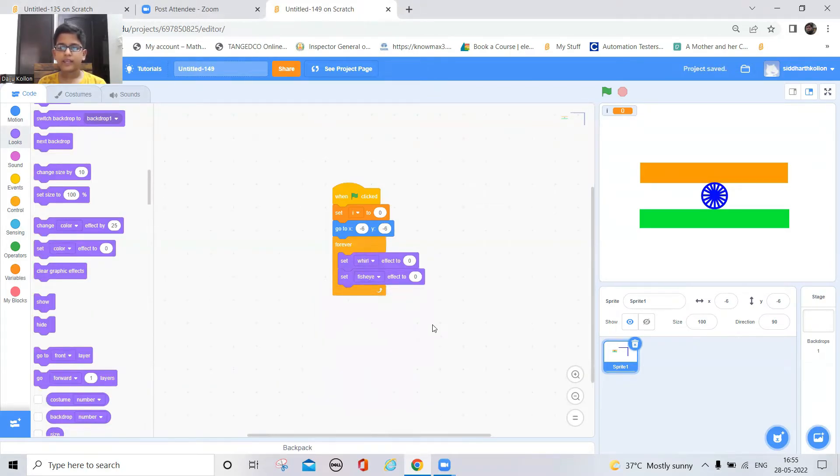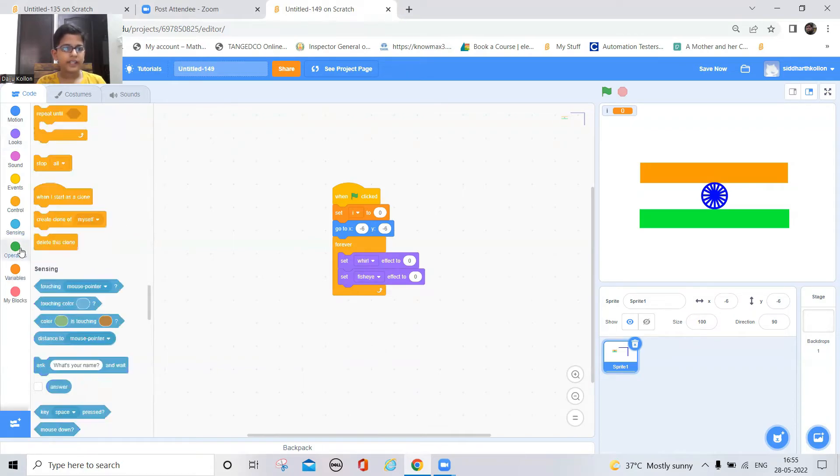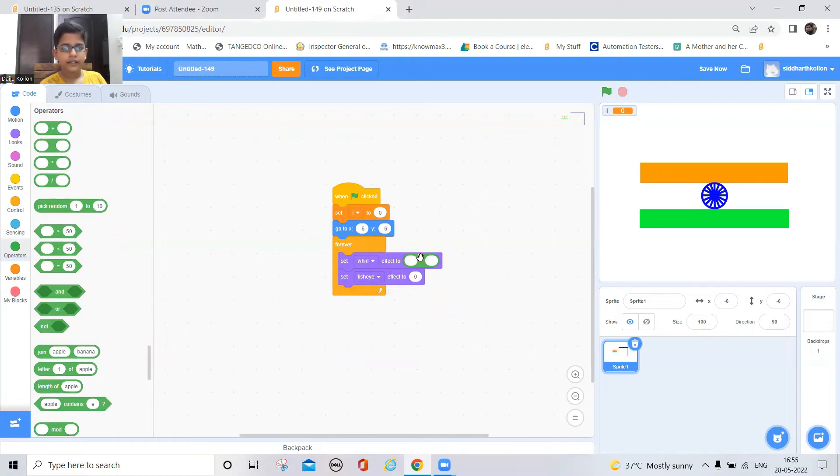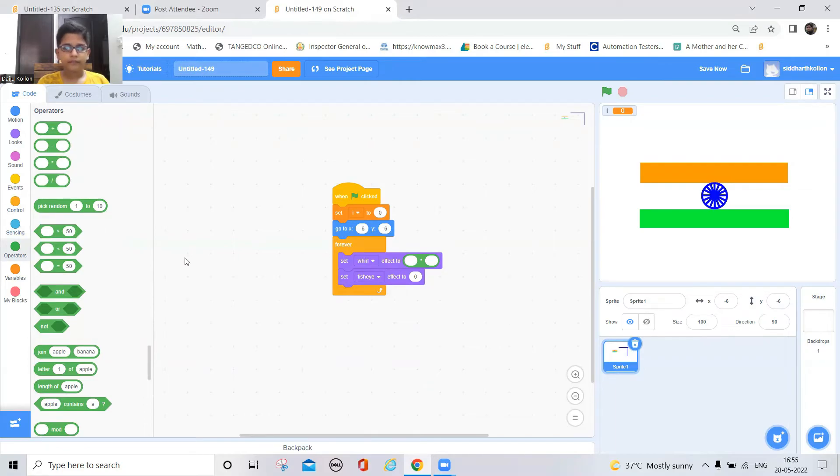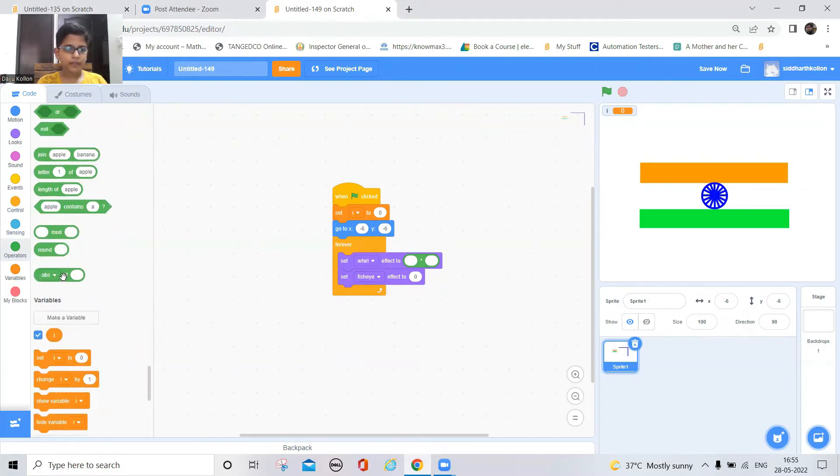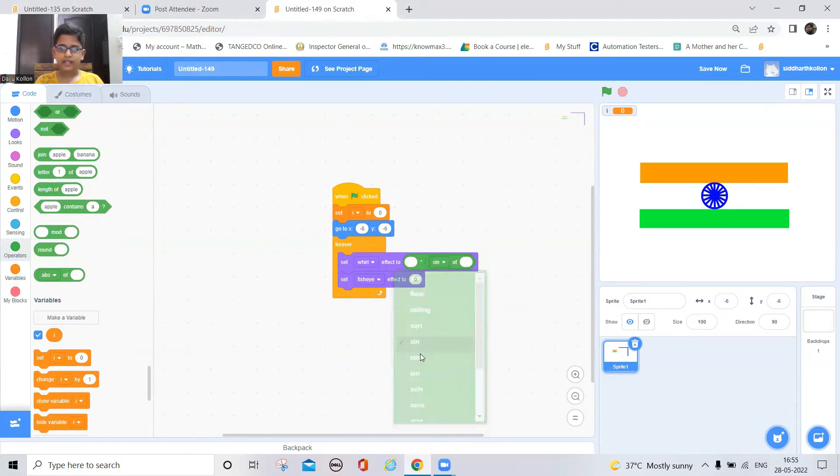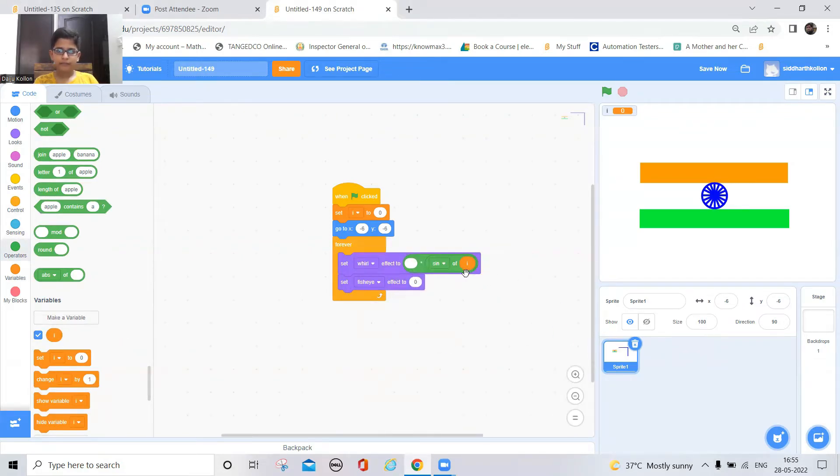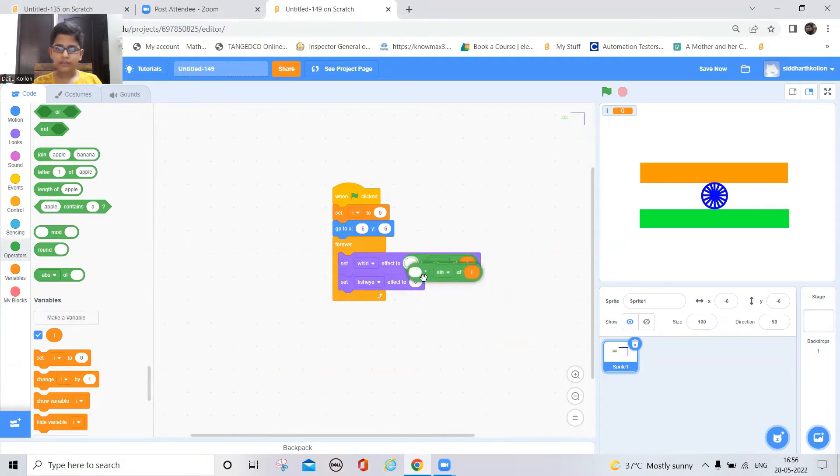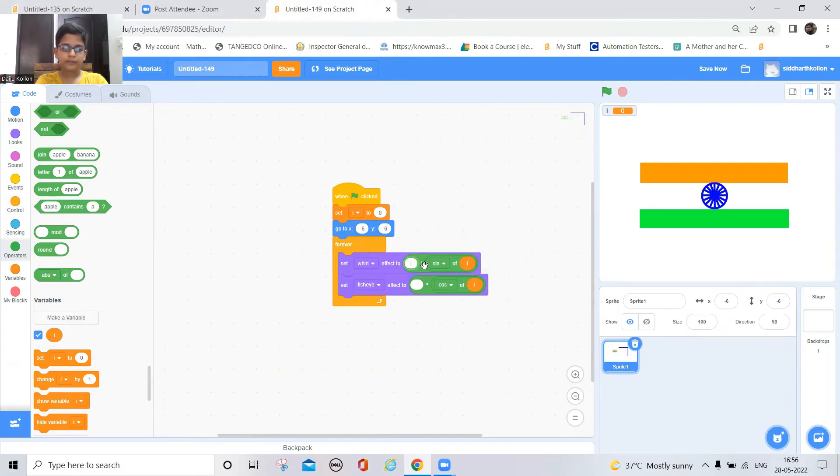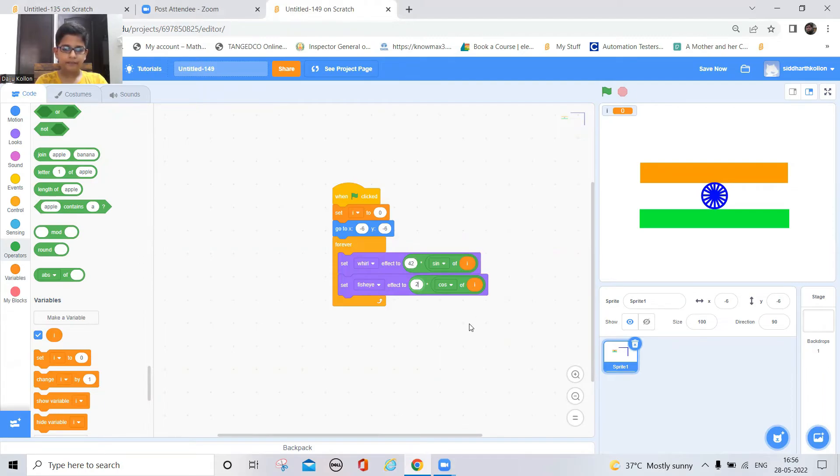So these two will make the twisting of the flag. So now take a multiply block and set it to i. Just keep this one here and keep it sign of i. Now duplicate it and now I need to change this to cos. Okay, so here I need to get 42 and 28.